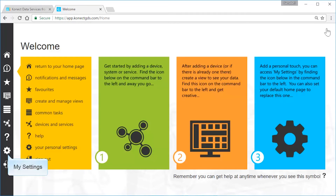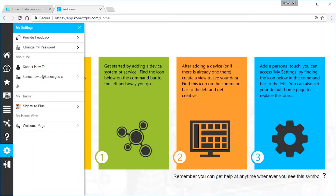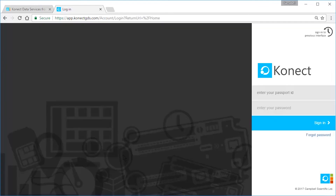My Settings on the command bar is where you'll control how Connect behaves and looks for you. You can also update your personal information and provide feedback to the Connect team. Sign out closes your Connect session.